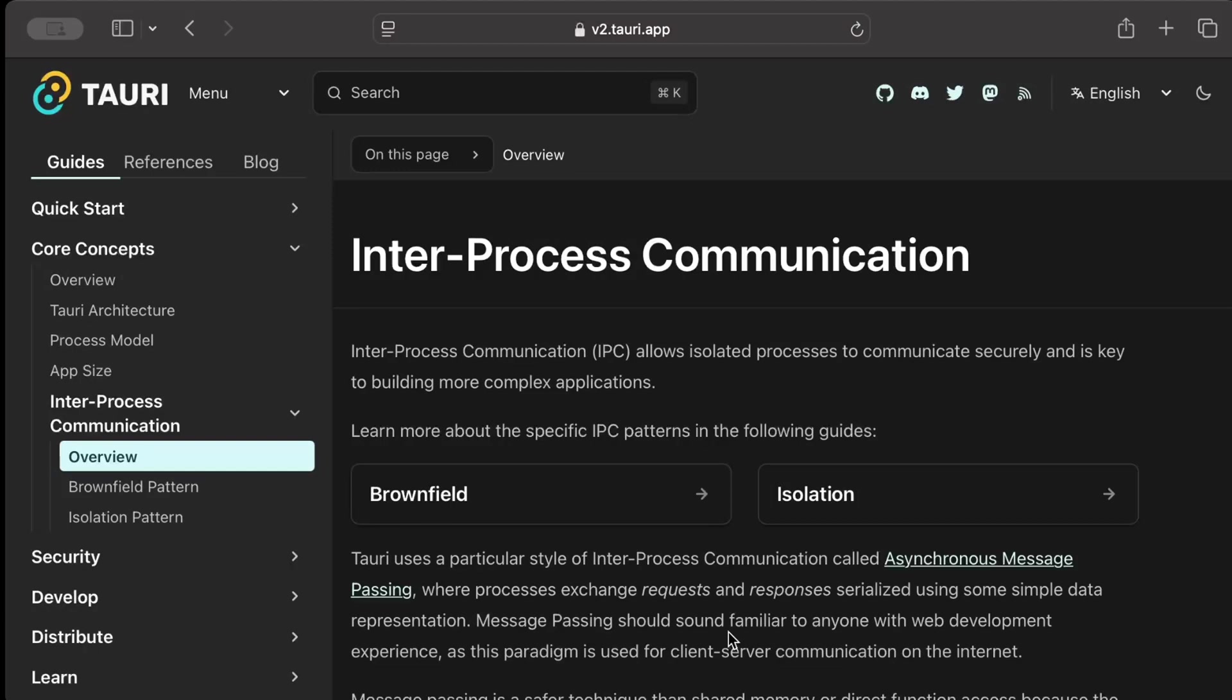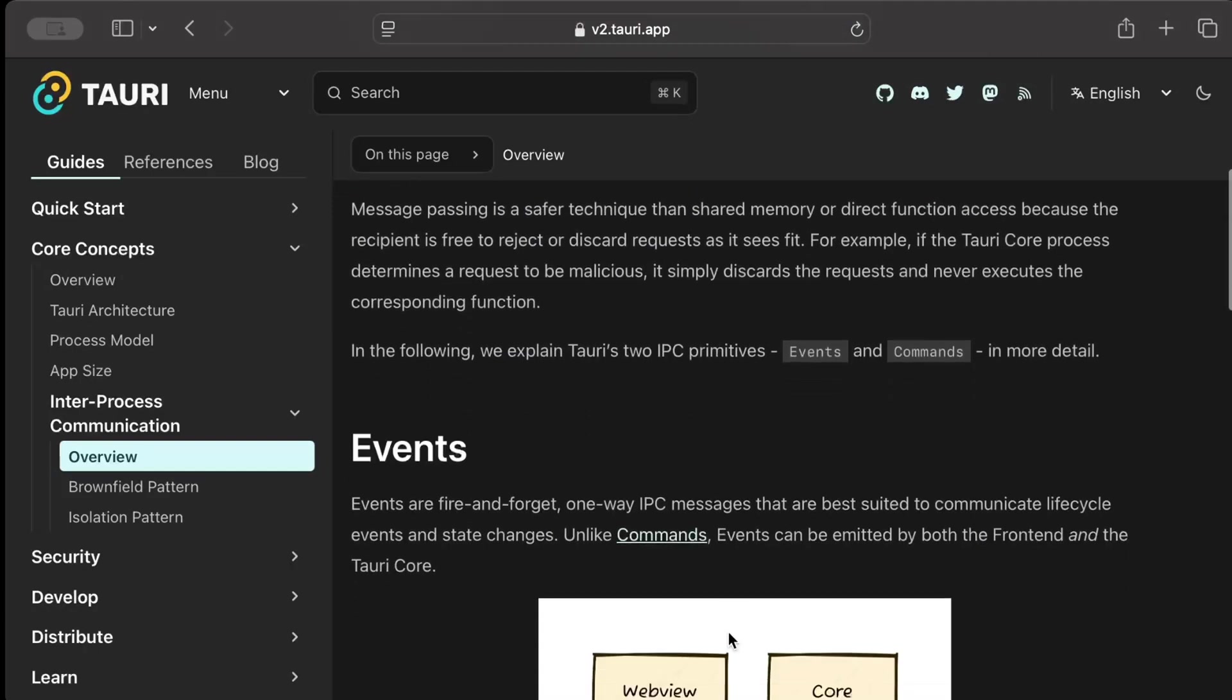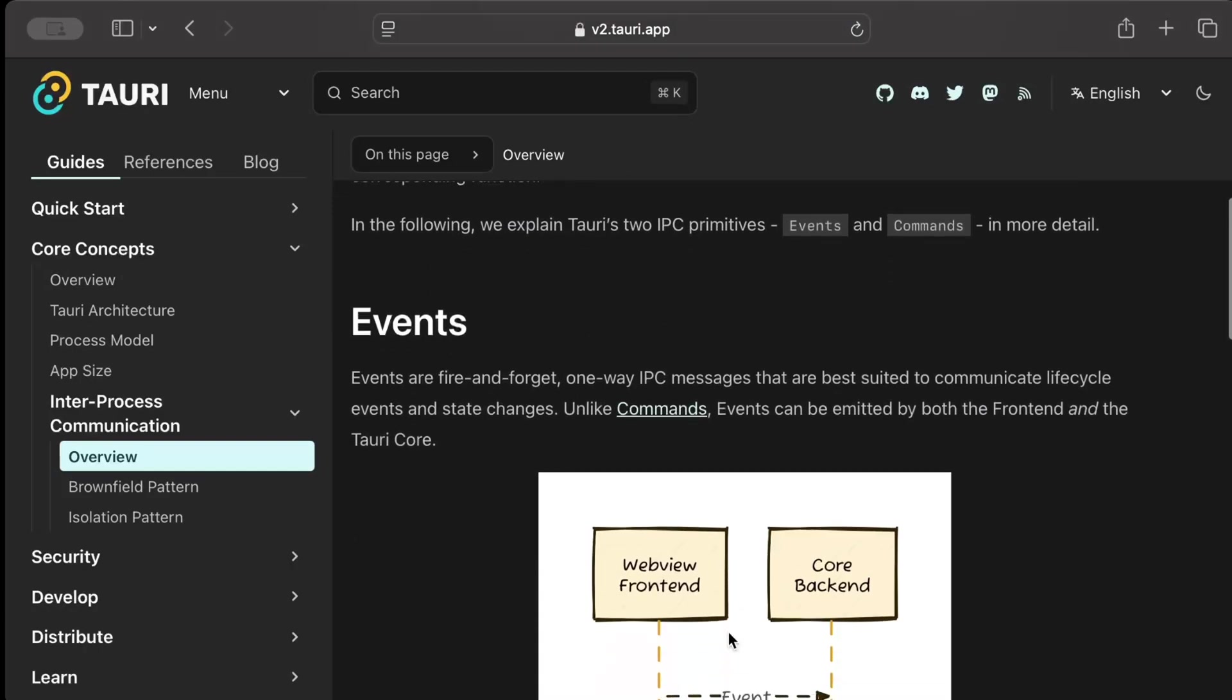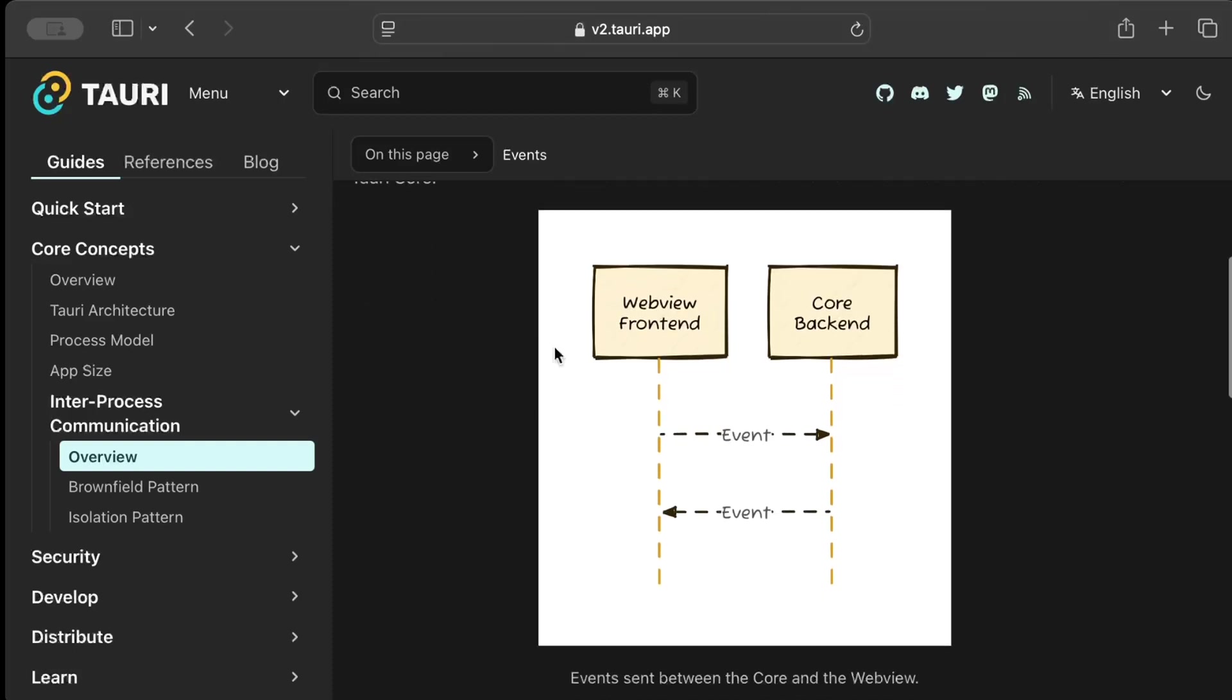A bit more on inter-process communication: it helps us communicate between our web view and the backend. So one way is through events, that is more like fire and forget, and mainly useful when we want to send out updates of some changes like state changes and other stuff. So as you can see it's just fire and forget from either side, the backend as well as the web view.